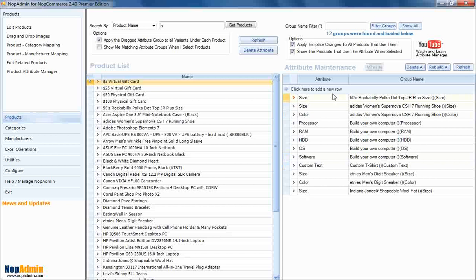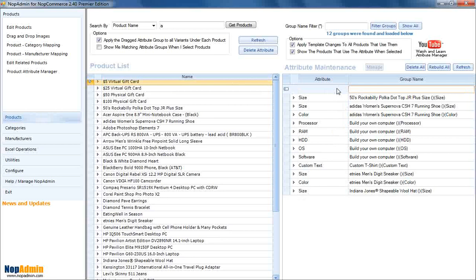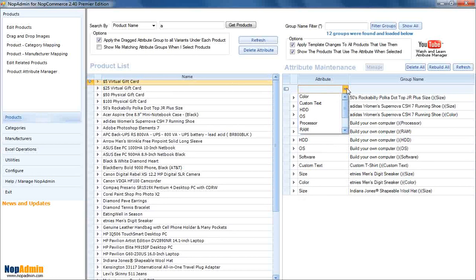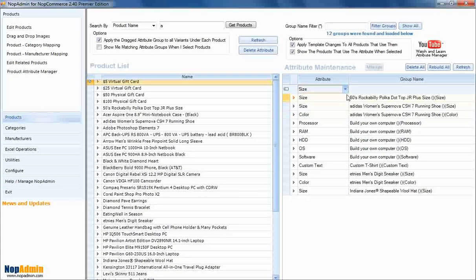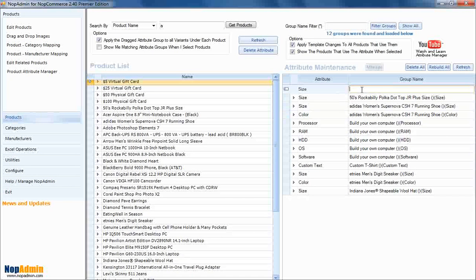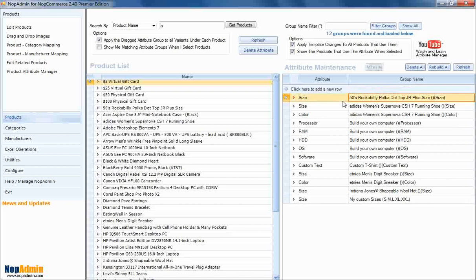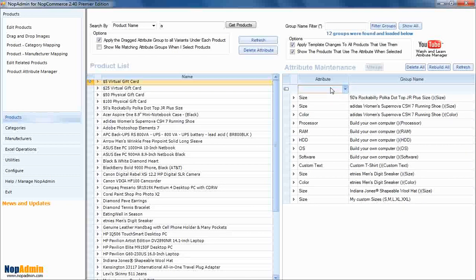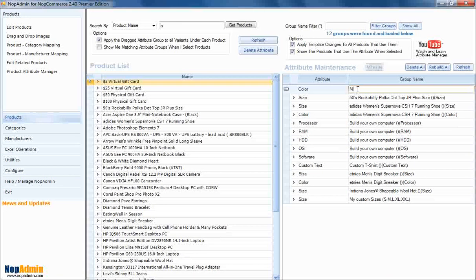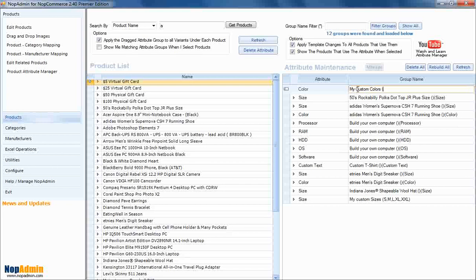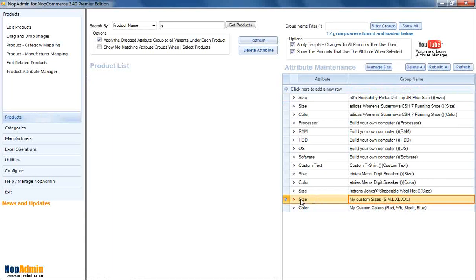Great. Let's go ahead and create our own custom group. To do that, you go up to this line, the top line that says click to add. And it knows that we already have a size attribute added. And we're just going to call it my custom sizes. And we're going to have small, medium, large, XL and XXL. And with that, we're also going to have a color group. And we're going to call it my custom colors. And that's going to be red, white, black, blue. Okay. So, we'll put those down here. Great.